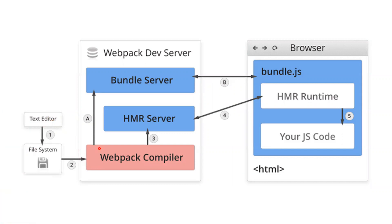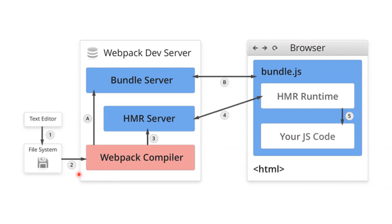HMR standalone won't work - it comes with a module bundler. Here, the module bundler is Webpack. In this Webpack module bundler, Hot Module Replacement is one of the features.